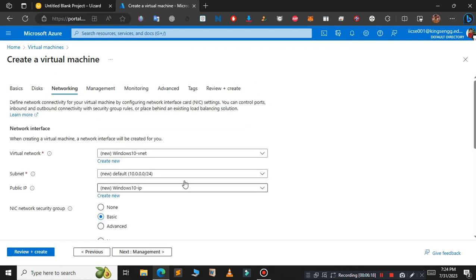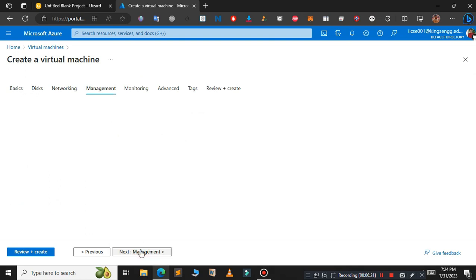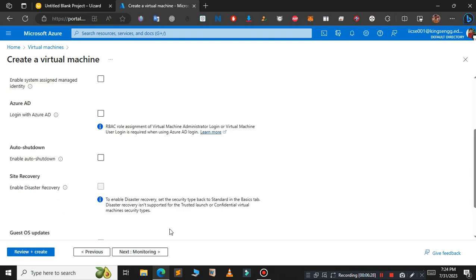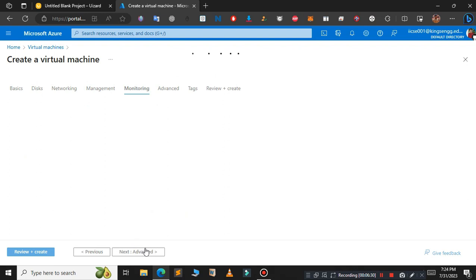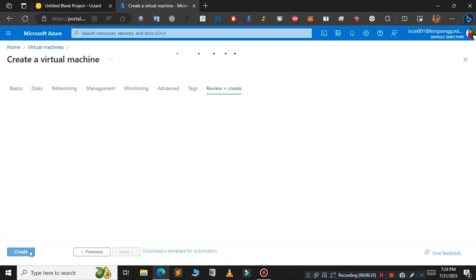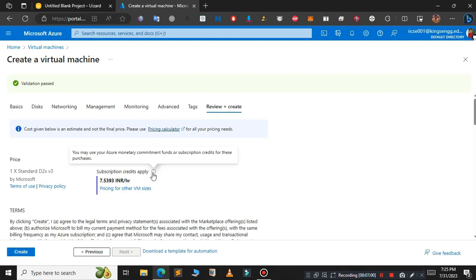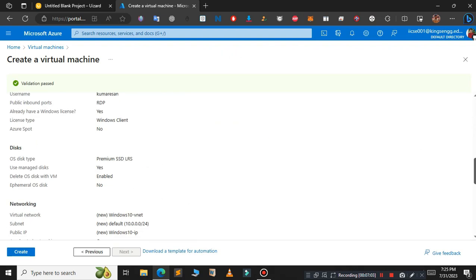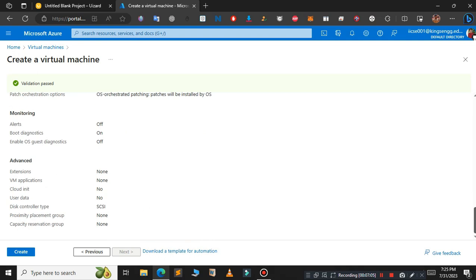Click on review plus create. As you can see, we'll be charged 8 rupees per hour. Scroll down and click on create.